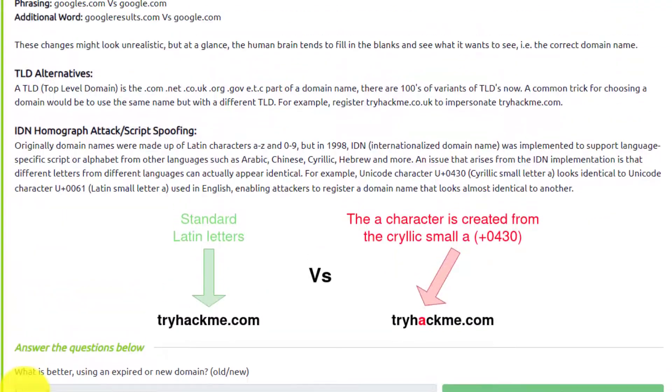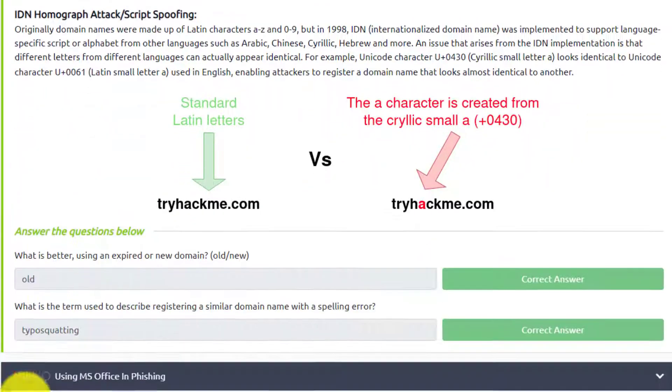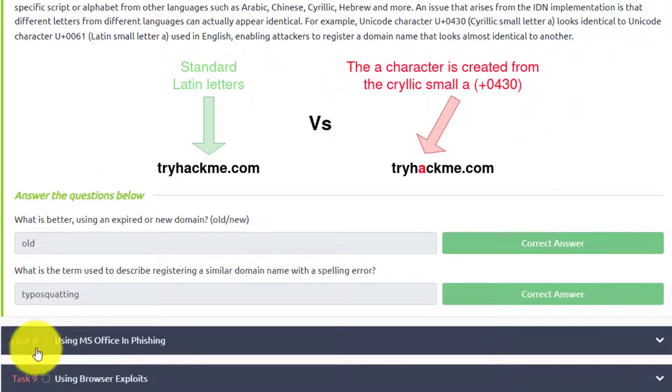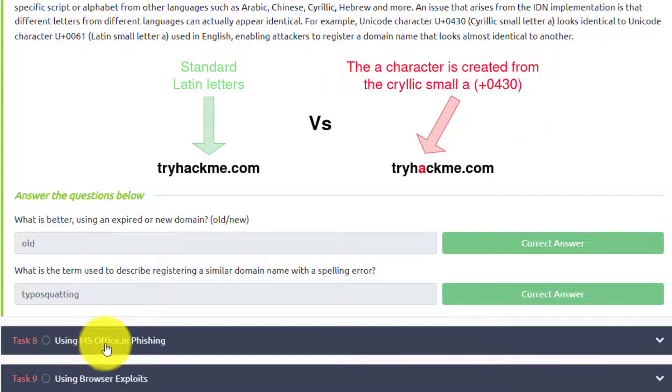As always, if you have any questions or comments or anything, please put them in the comment box below, and I will see you all in task number eight, using Microsoft Office in phishing. Thank you.